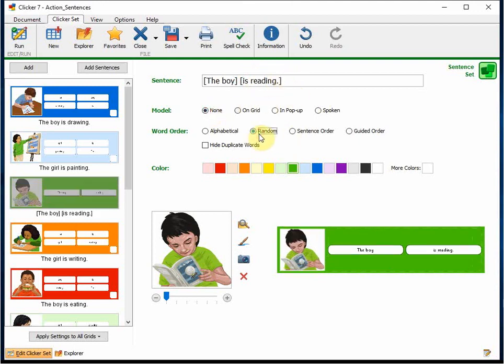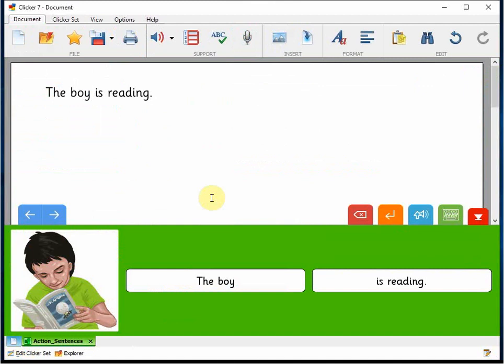I'm going to remove the guided order and the model sentence. And you see, when we go back to run mode, we have quickly changed the activity to strongly identify the who and the what doing elements of the sentence.